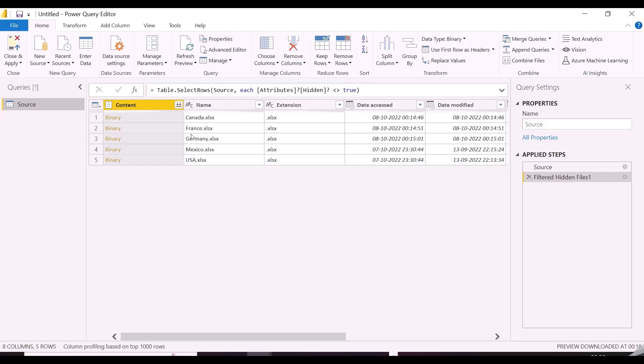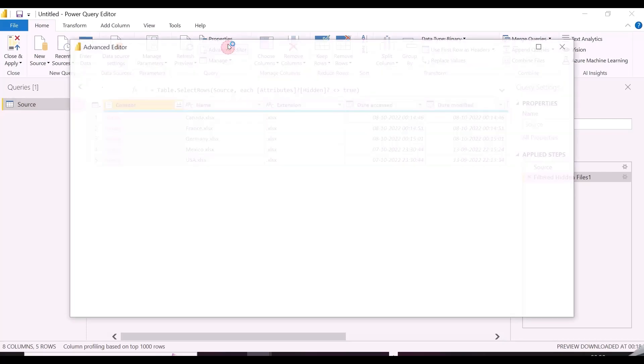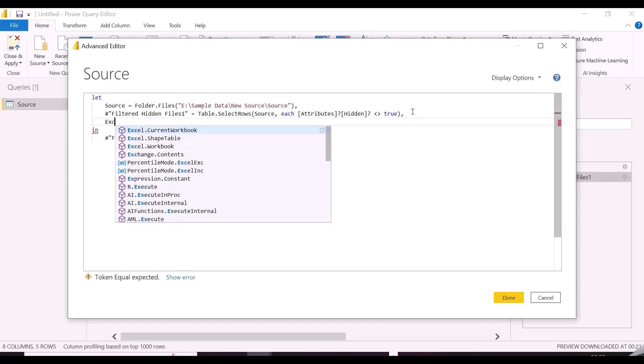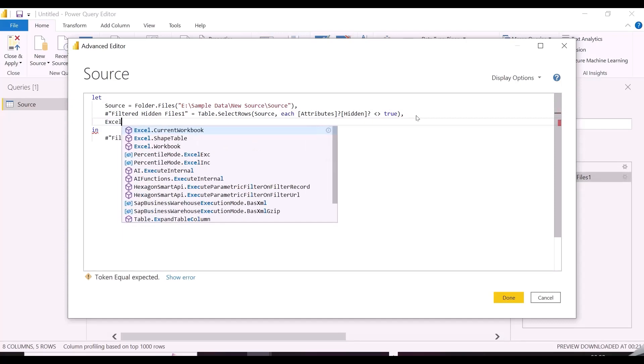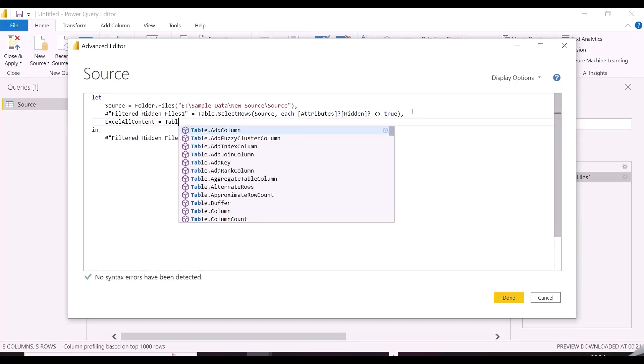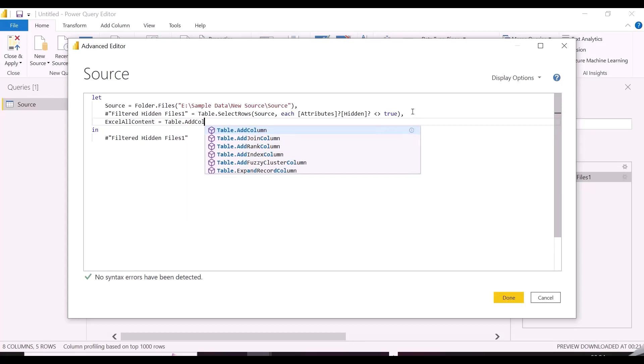I have deleted all those steps, and I am left with the source step. Now from Advanced Editor, I will add my first column, which will extract the contents from the Excel files. For this, I will use two M code functions.